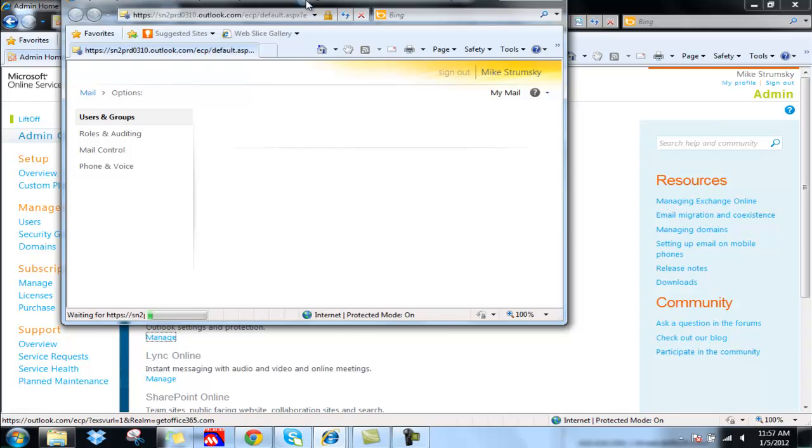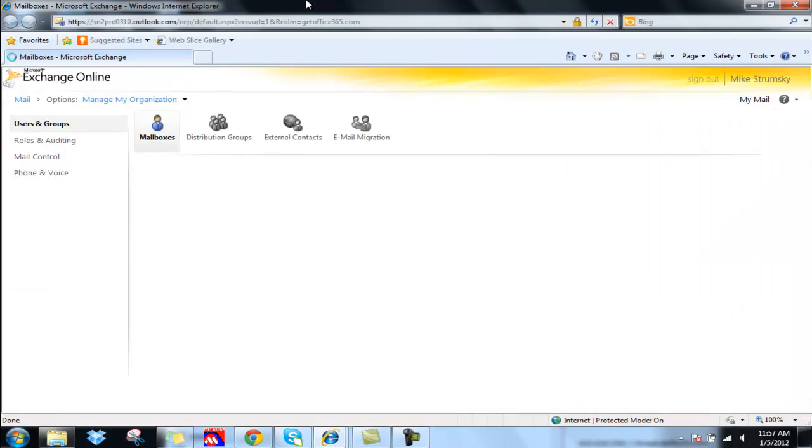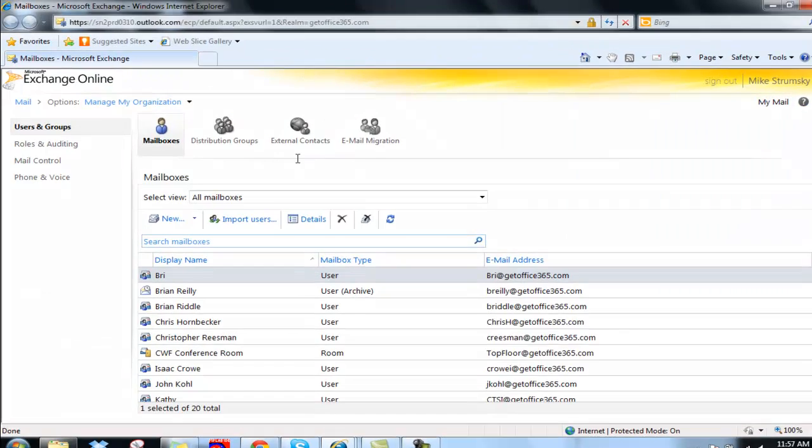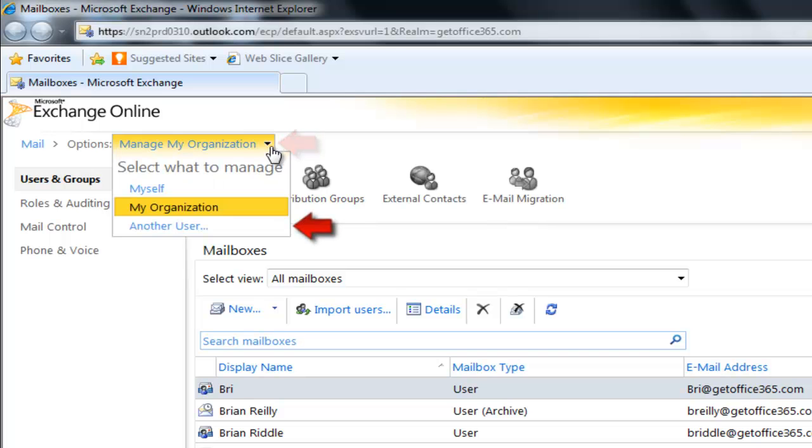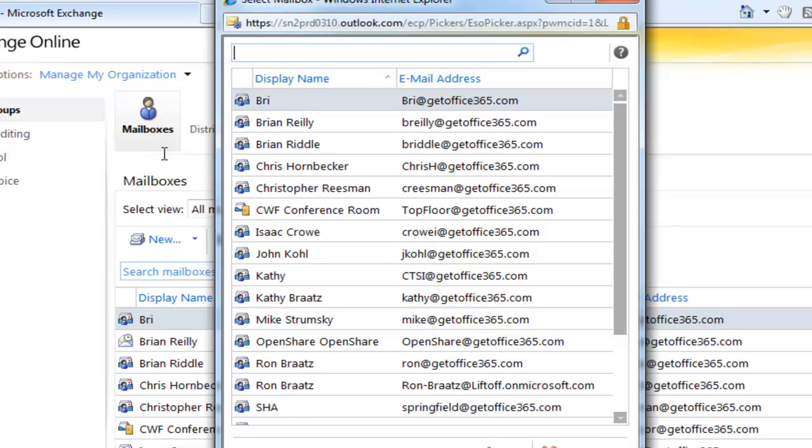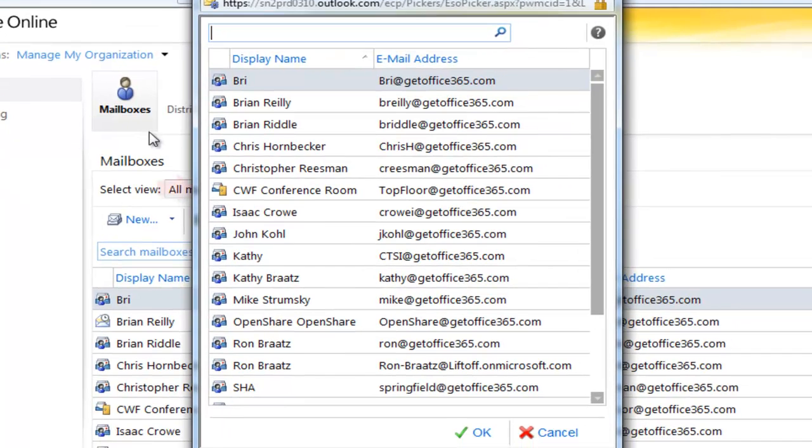Once in here, you can see at the top left we can manage my organization. What we're going to choose to do is manage another user, and in this case we're actually going to manage the conference room. You can see we have a conference room called CWF.